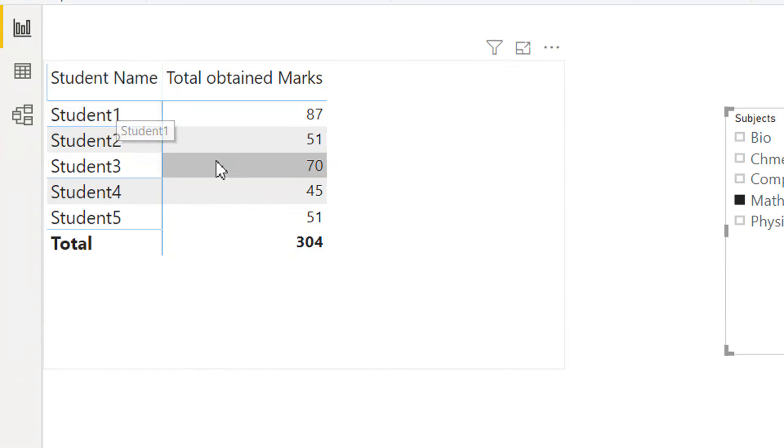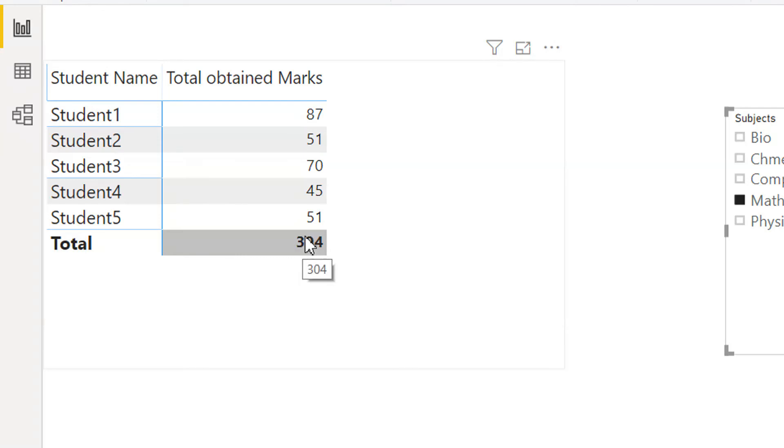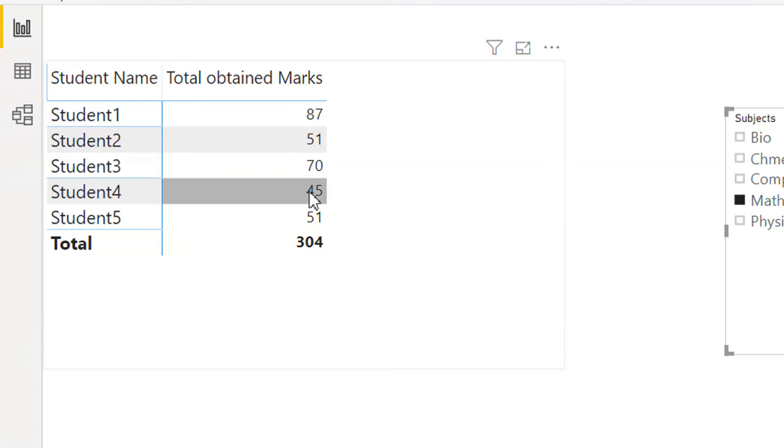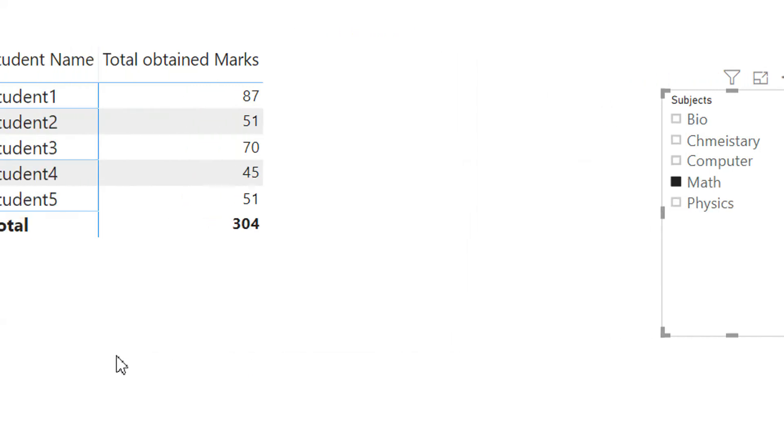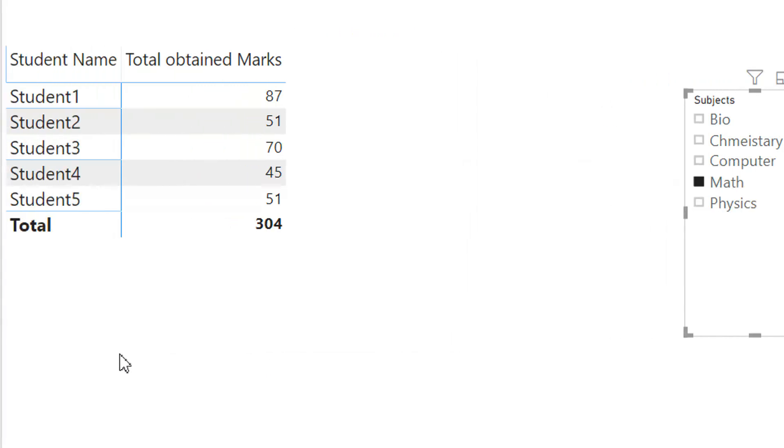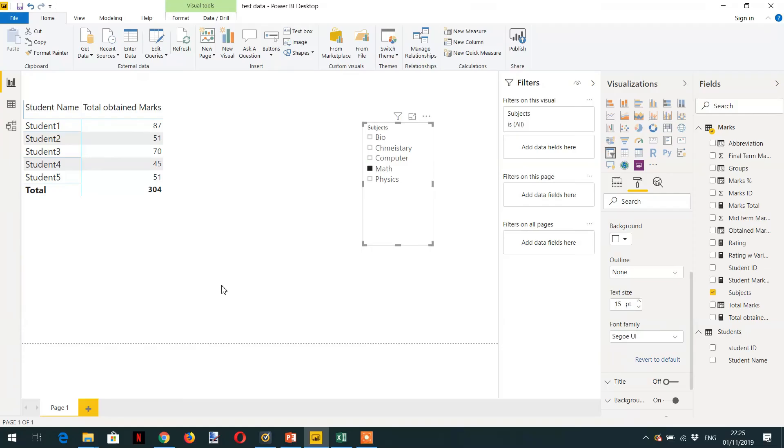If you look here you can see 304. So this is the total value for summing up all these values. The basic purpose is to tell you what is the row context and the filter context and how these things work. If you write any formula then these two contexts must be there. Always remember filter context and row context work together. Filter context tells you what to iterate and the row context tells you how to iterate.